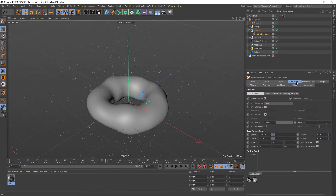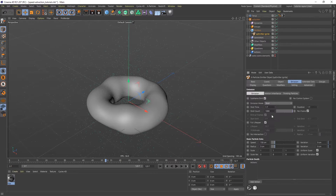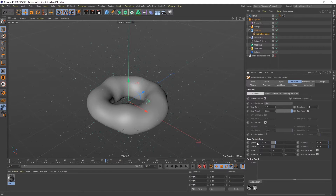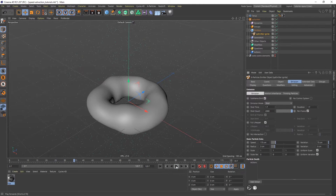Now let's go to the emission tag. I don't want this to continuously shoot out particles — I just want it to happen on the first frame. So instead of rate for emission mode, switch to shot. It's going to shoot all the particles out on the first frame with a duration of one frame, which is exactly what I want. I'll set it to 2000 particles, speed to 175 with a variation of 75.